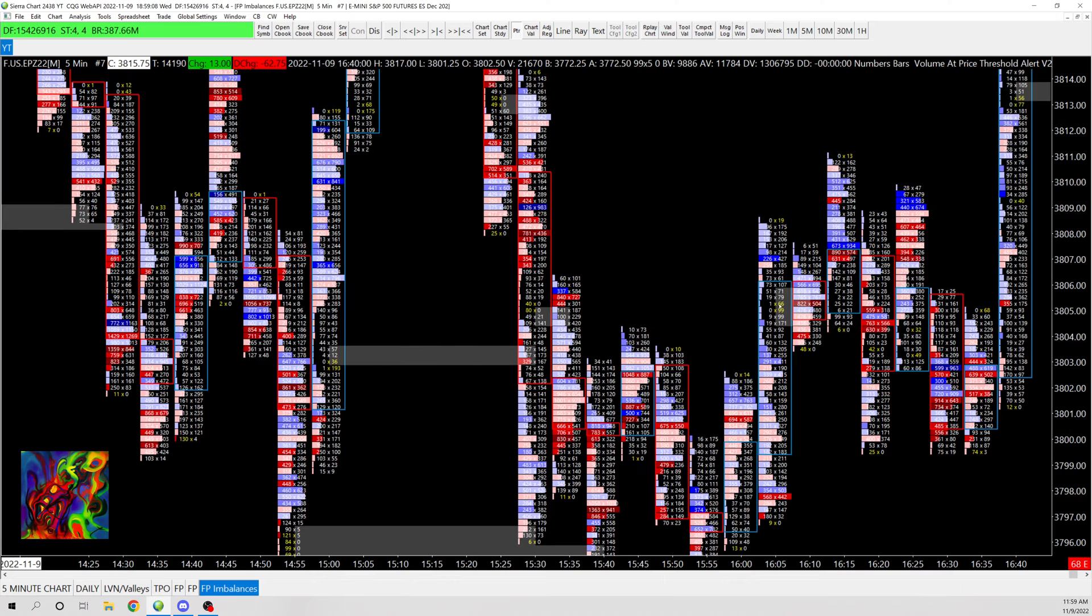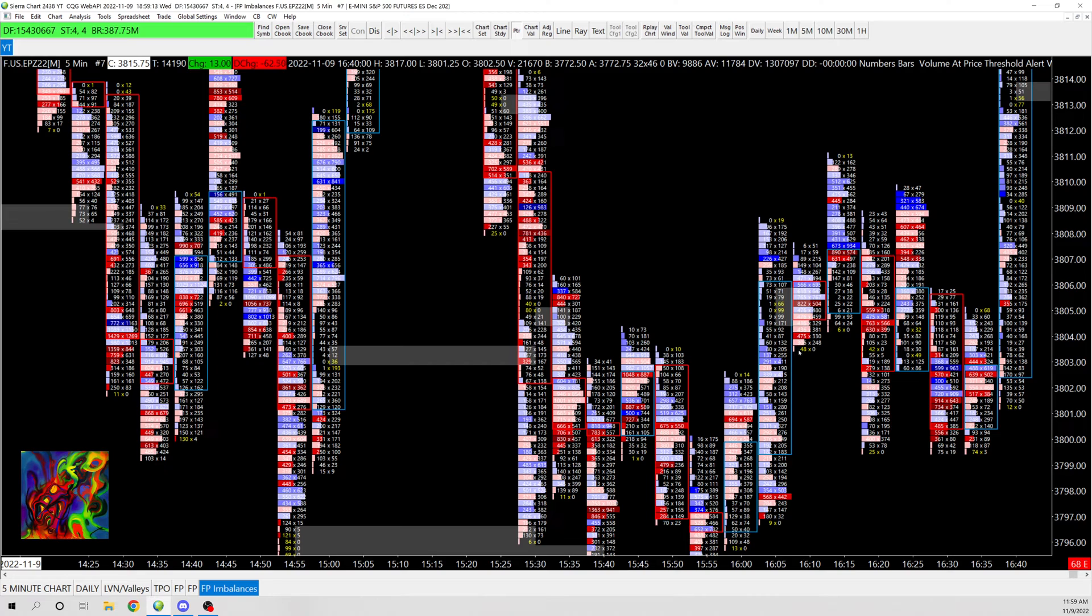And then you can also see we kind of have an imbalance right here, but the highlight goes away as it's taken out. And then same thing a couple places within here.